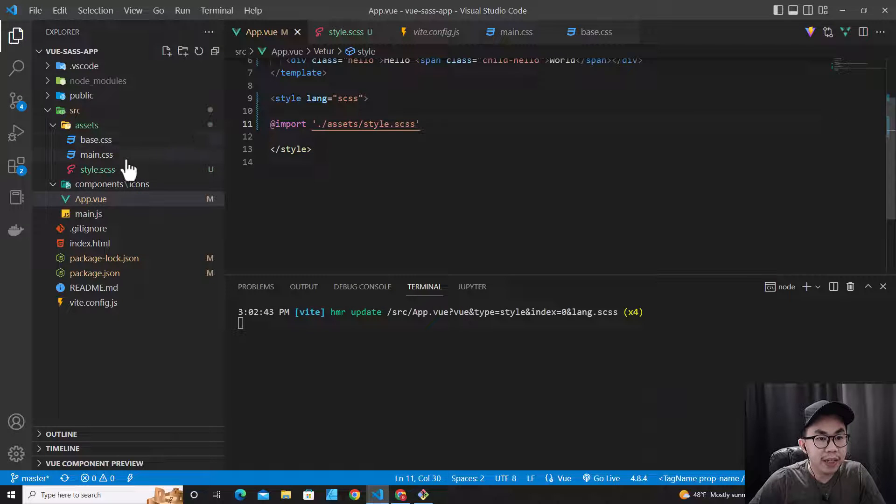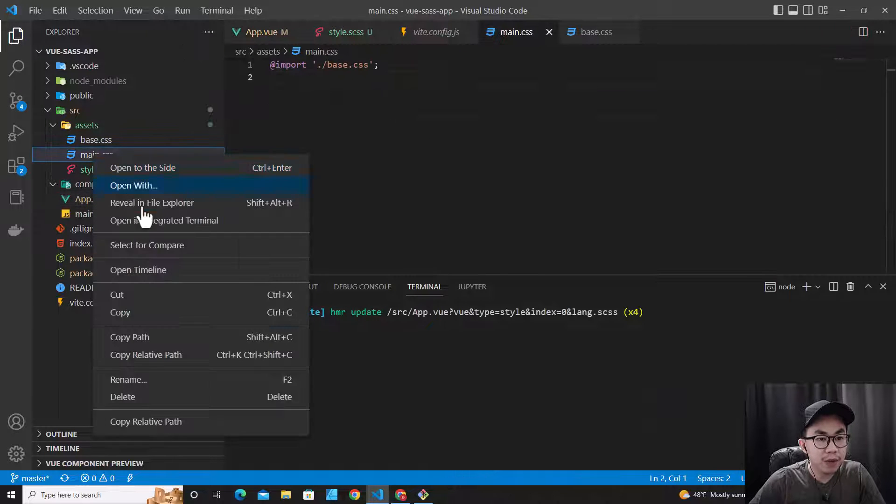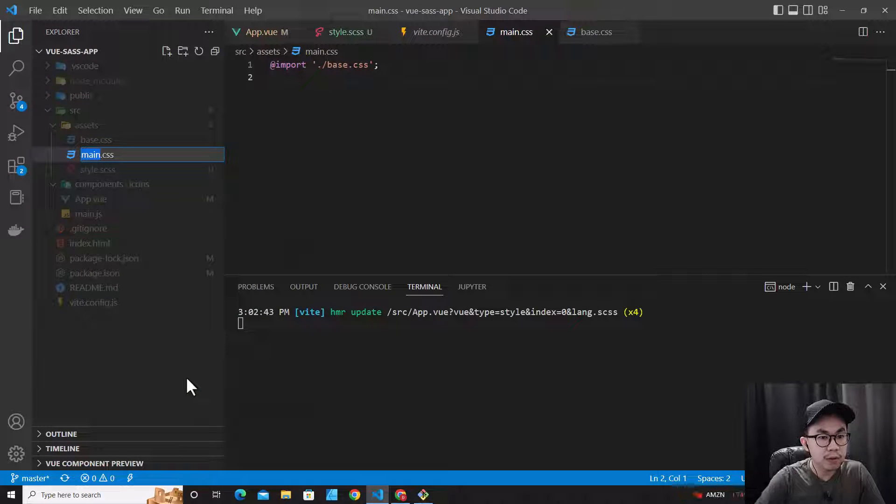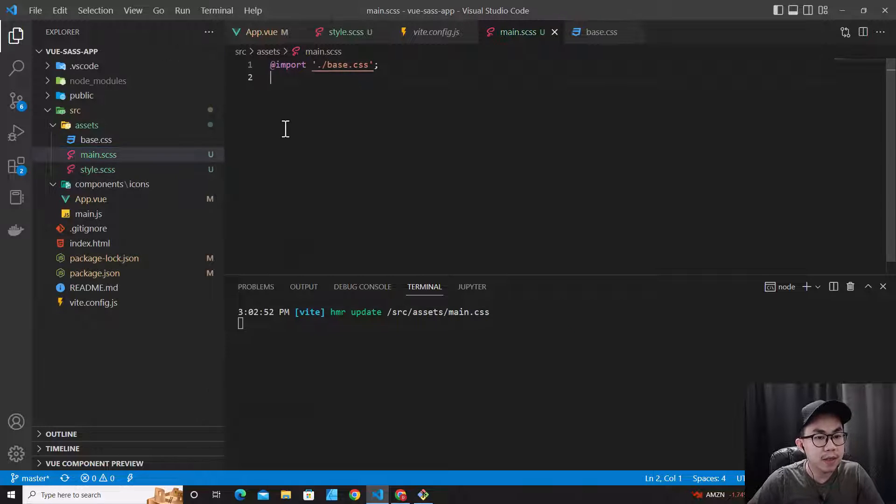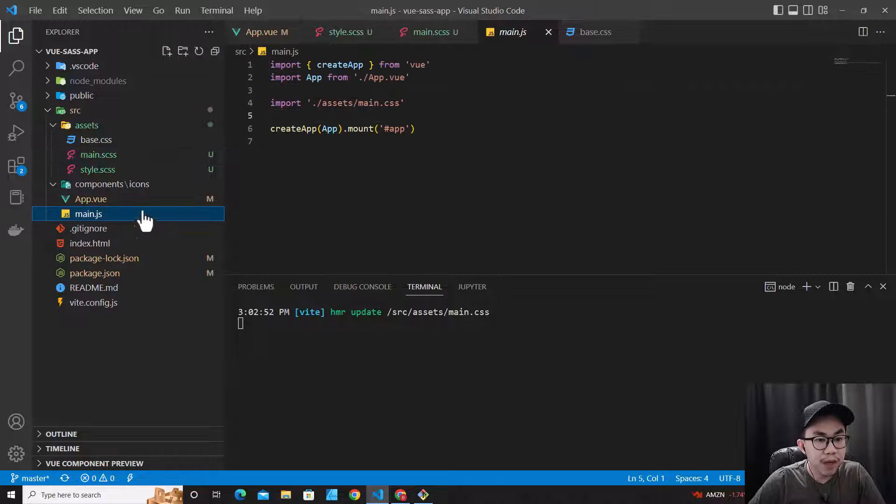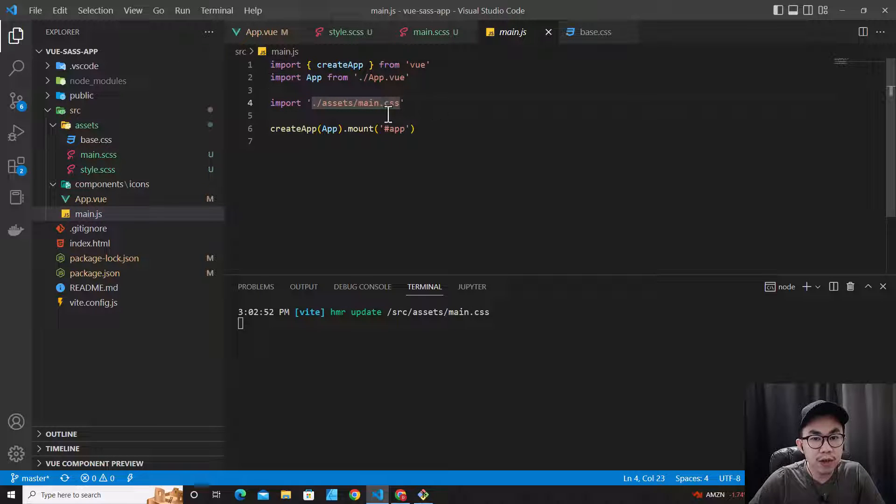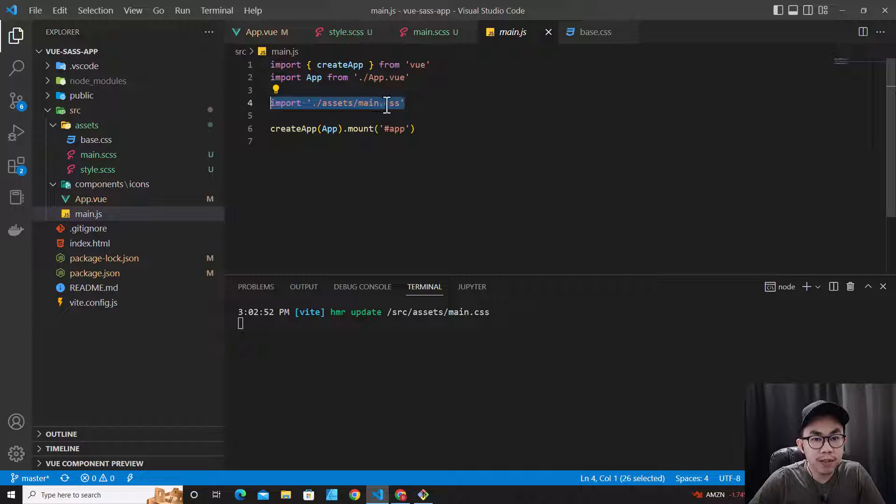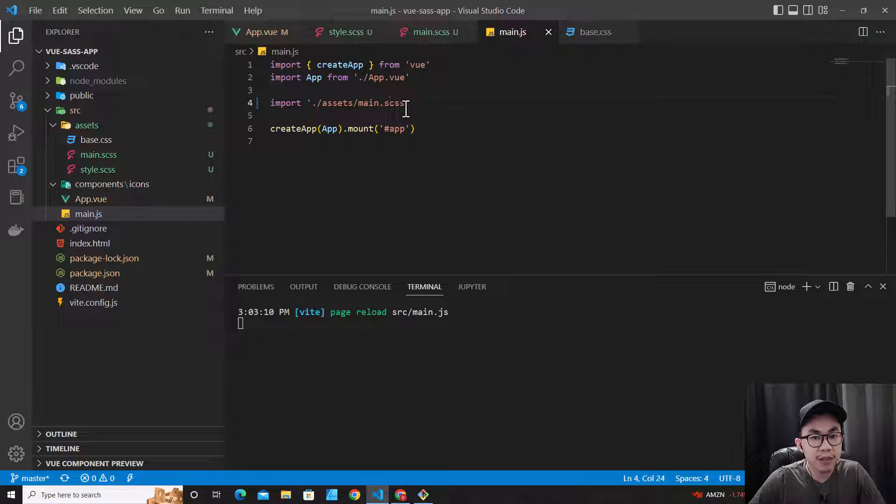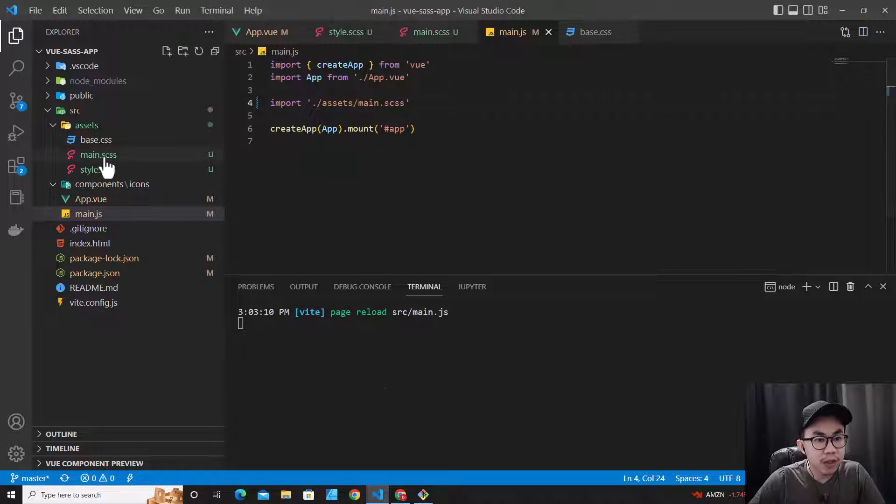I can even change main.css to SCSS as well. So main.scss. Instead of using CSS, we use SCSS. Let's go back to main.js over here, and you have to change this one to SCSS because we've changed it from CSS to SCSS.